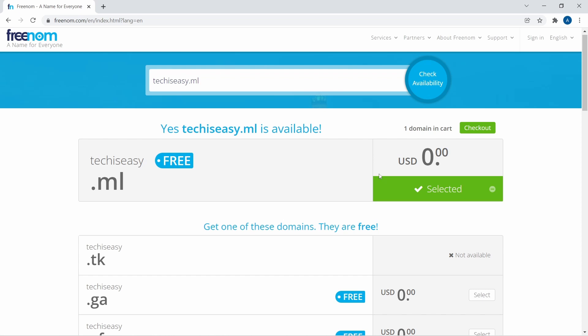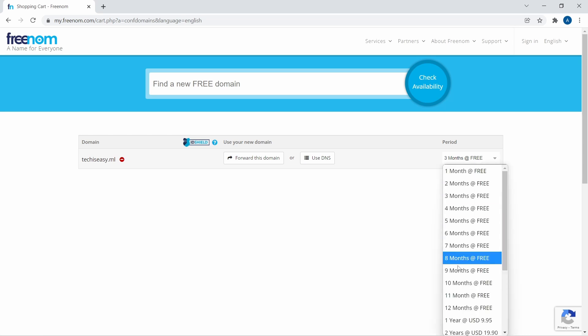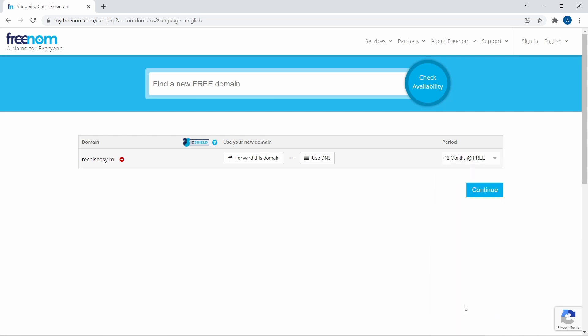And then once you've selected it, you can just click on checkout. After that, just click on the arrow under period. And as you can see, it's free for up to 12 months, and after that you'll have to start paying. So just select 12 months, and then you can just renew this every year. After that, click on continue.